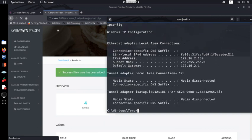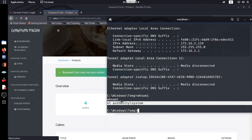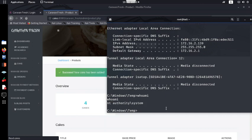Running ipconfig confirms we are on the Windows machine. Running 'whoami' shows we are NT AUTHORITY\SYSTEM. To summarize: from an SQL injection we stole credentials, logged into the administration page, exploited an arbitrary file upload vulnerability, uploaded a malicious script, and now have a shell on the box. This shows how you can chain two vulnerabilities — SQL injection and file upload — to achieve remote code execution. Thanks for watching!